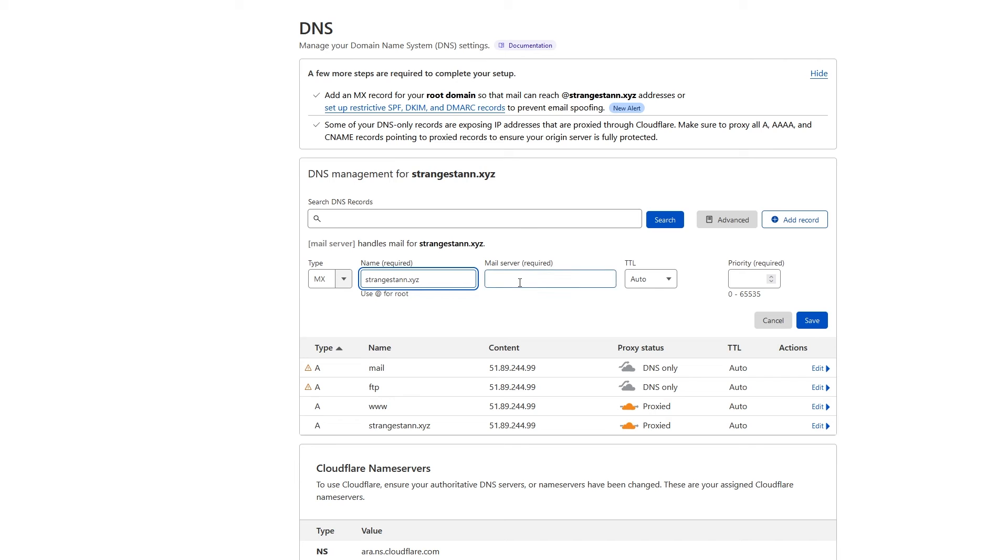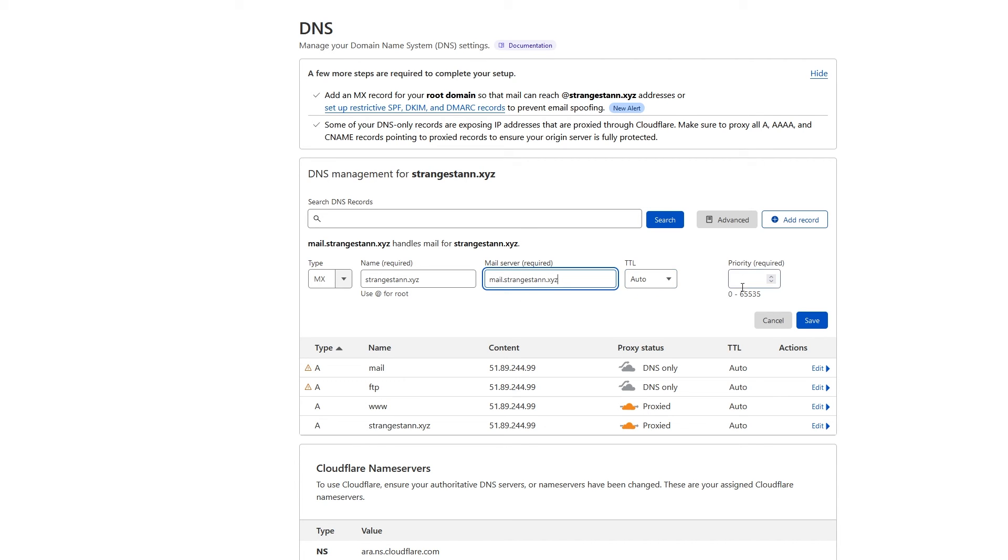And then for the mail server, you're going to put mail and then your domain. So there we go. Mail.strangestan.xyz. Keep TTL at auto and set the priority to 10. And now we can click save.